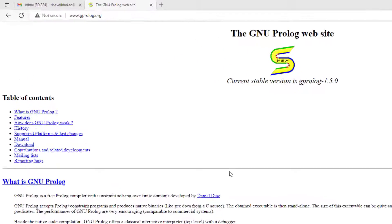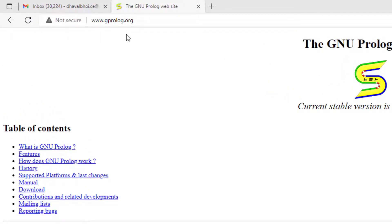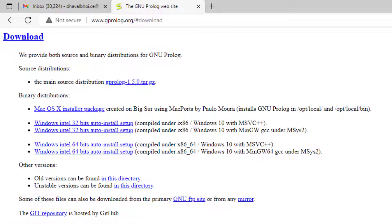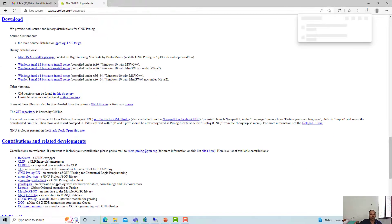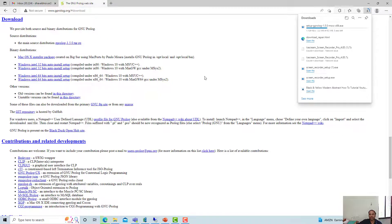You have to reach this particular website, www.gprolog.org, and you have to click on download. Again, as per your system configuration you have to download the appropriate version. If you click on it, it will download the setup for you based on your system configuration.